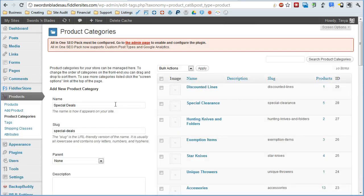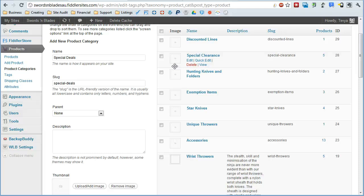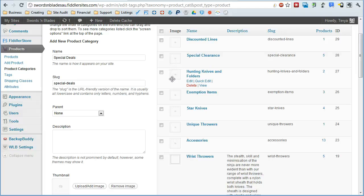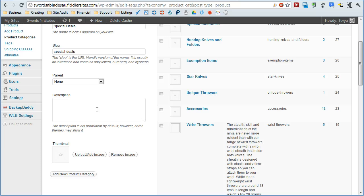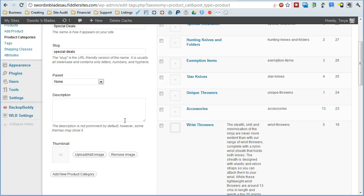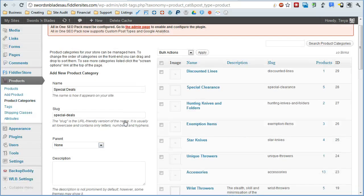And that will, like I said, be displayed here in these little boxes. And then in most cases, will also be displayed in your store when you're viewing the entire category.